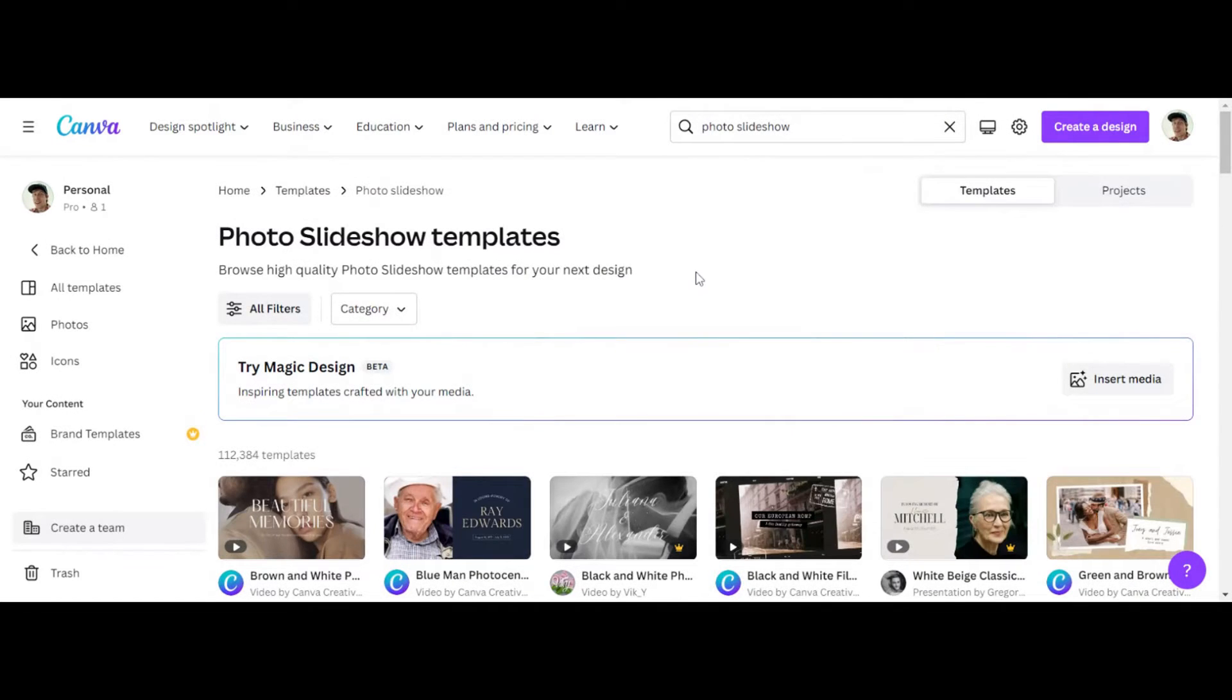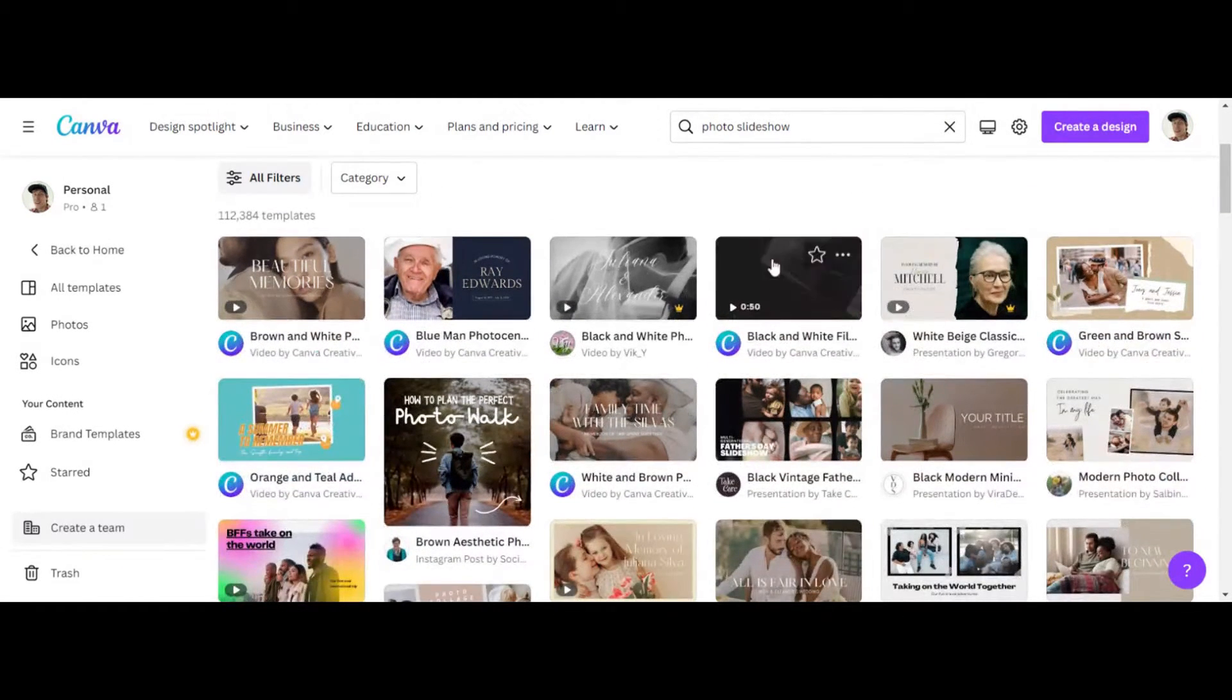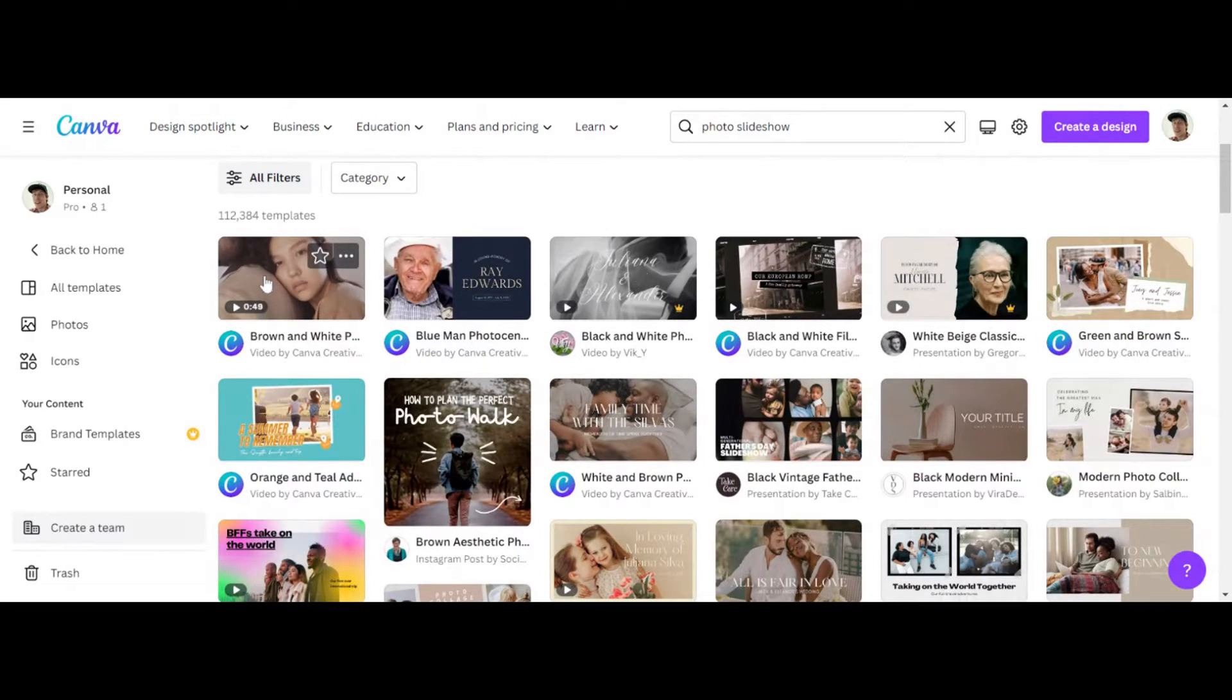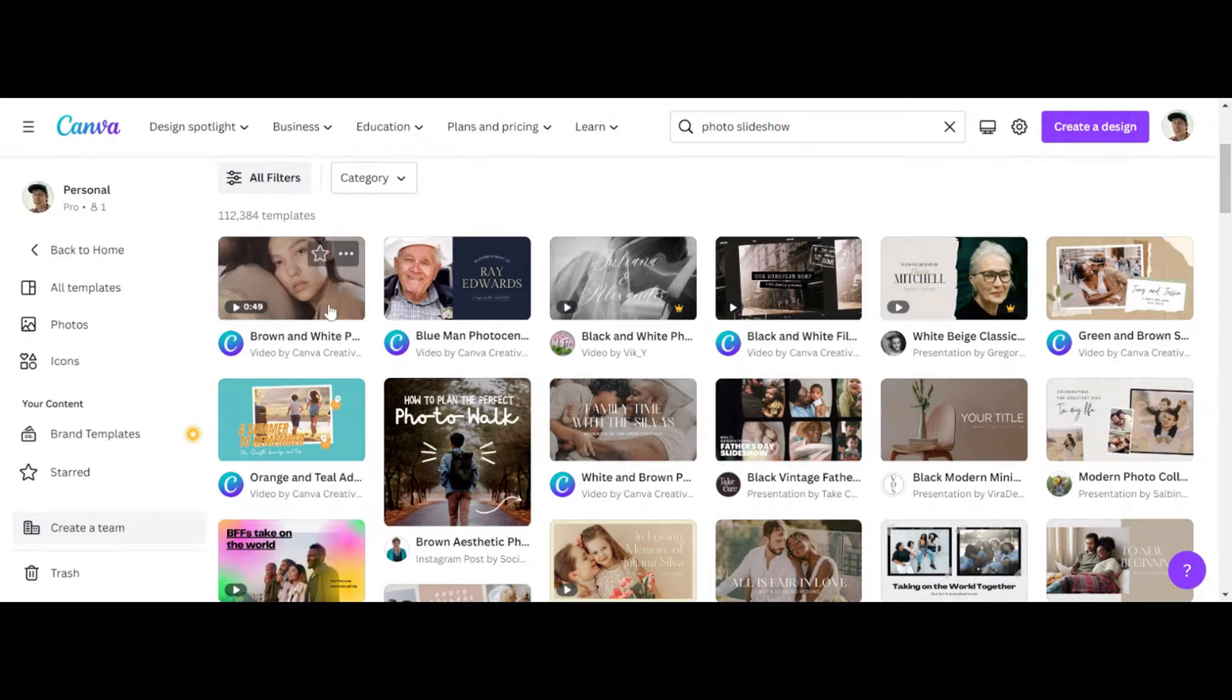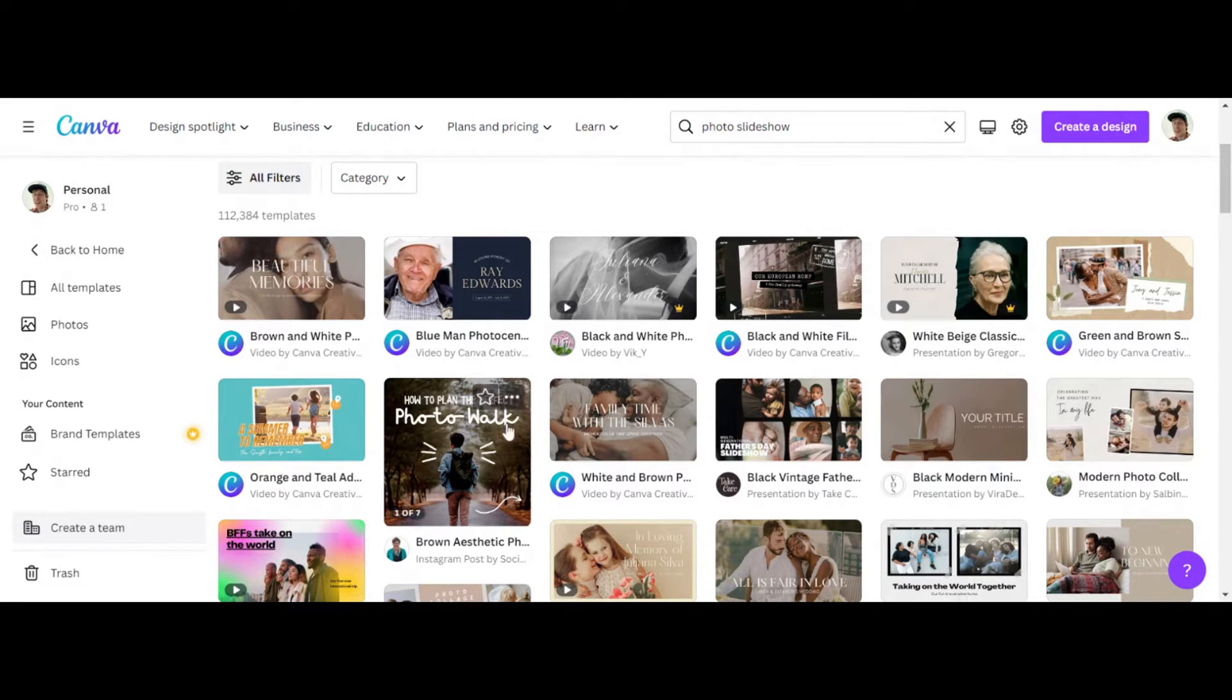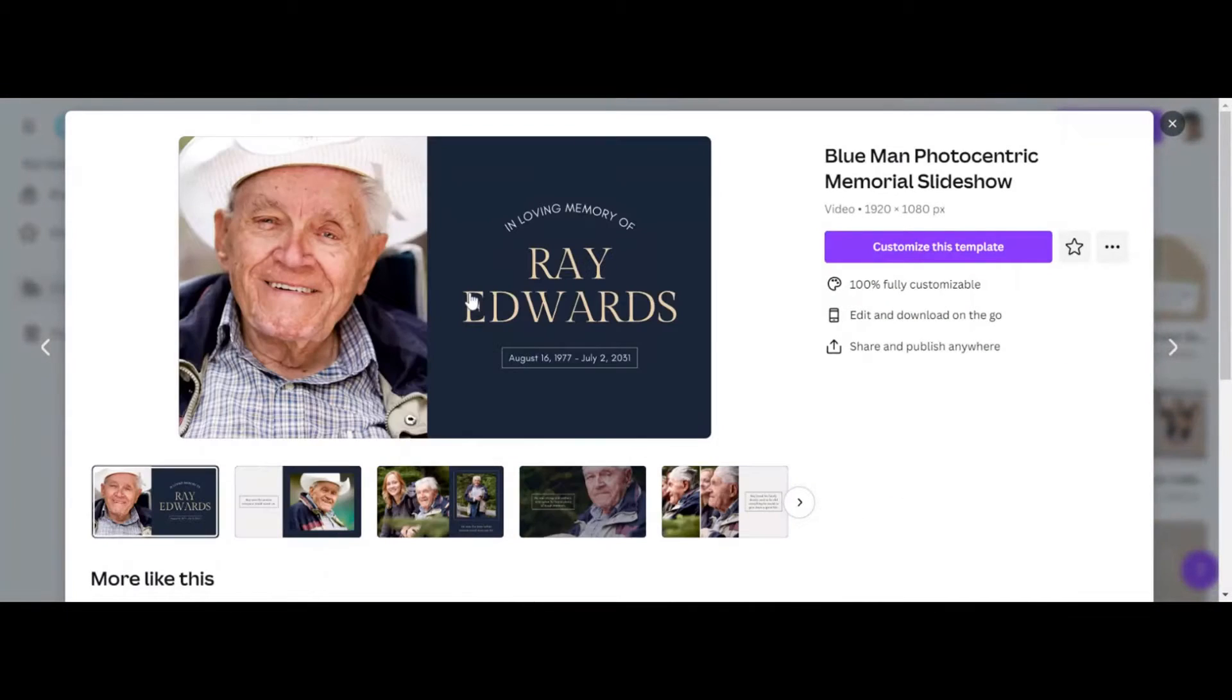And then this is going to give us all the different templates you can do. As you can see, there's 112,000 templates that you can just do photo slideshows in. So for example, here's the brown and white one, here is, we'll use this one.